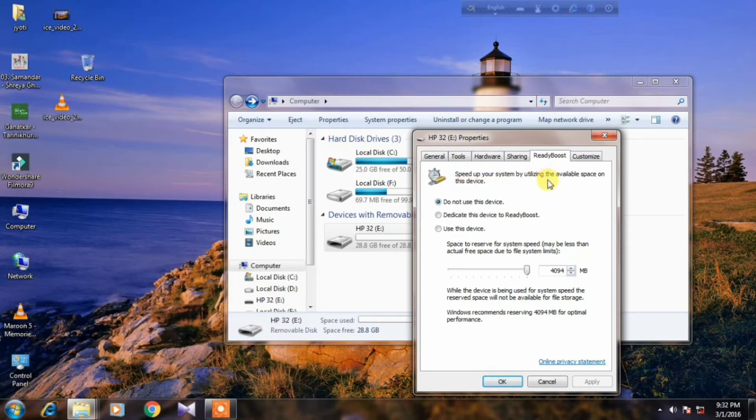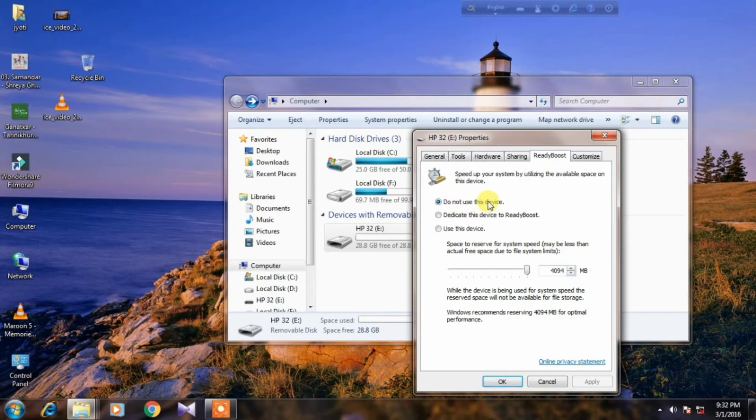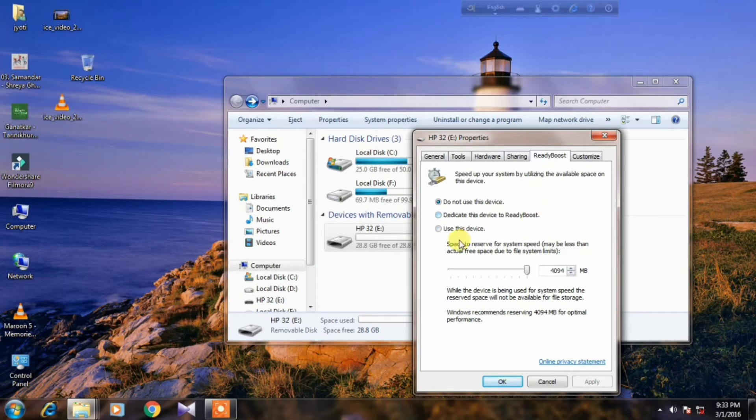In the window that opens, there are three options in the window: do not use this device, dedicate this device to Ready Boost, and use this device. A very important thing needs to be said here.